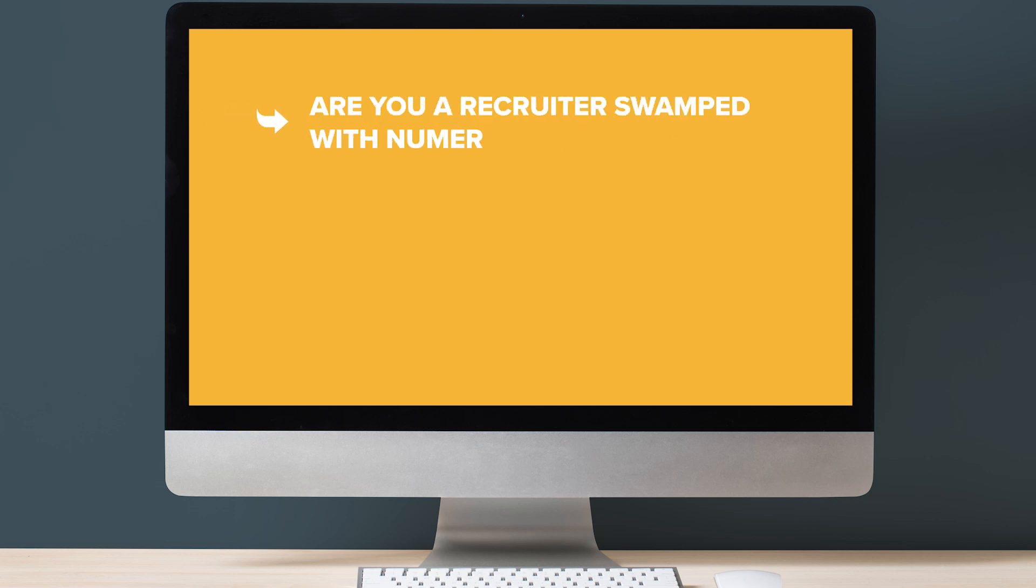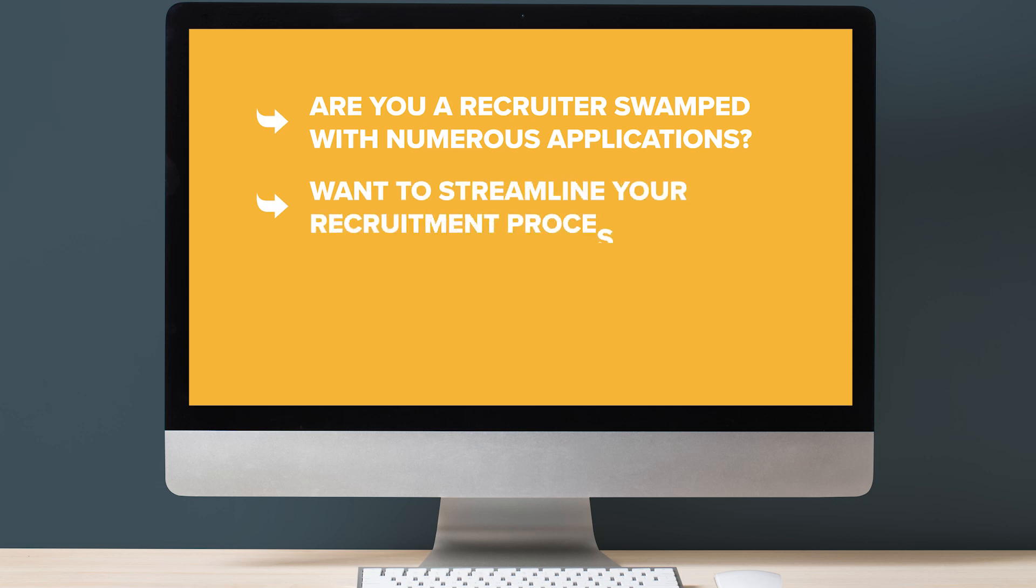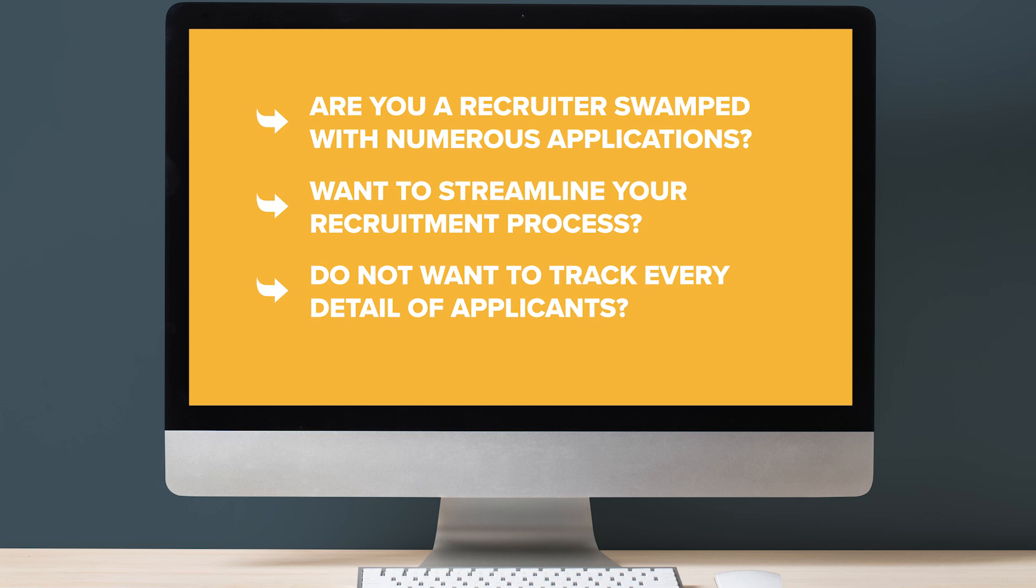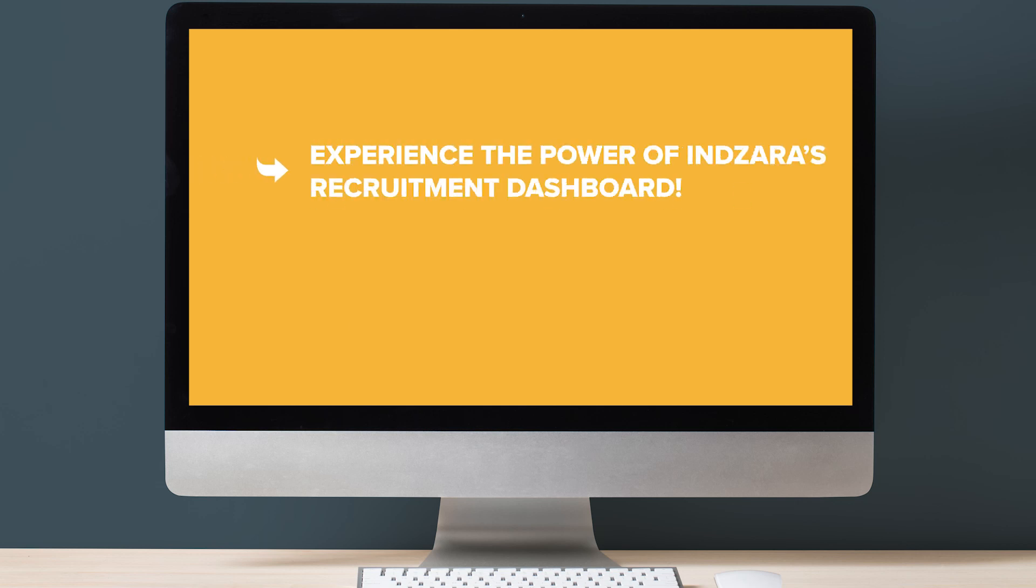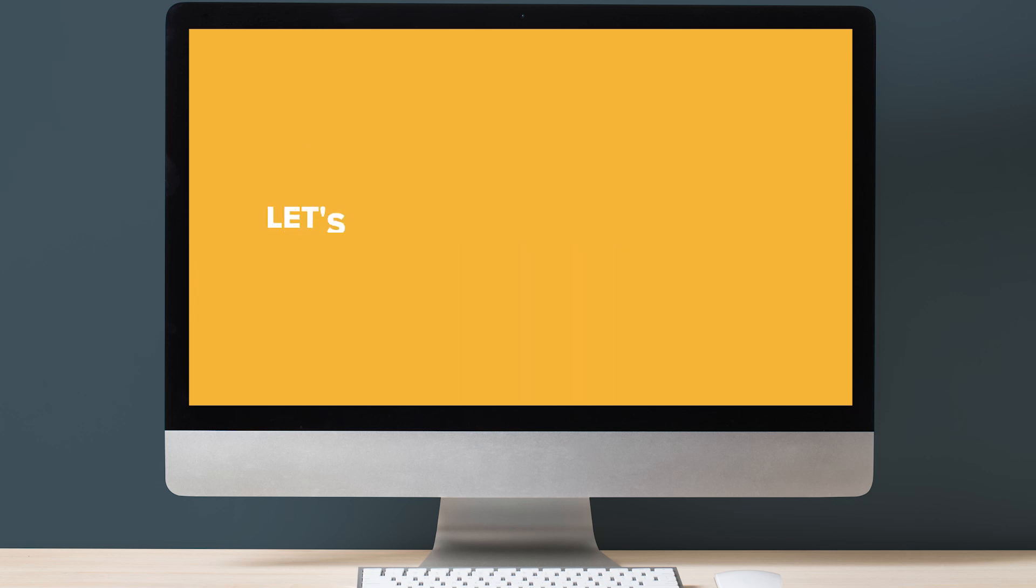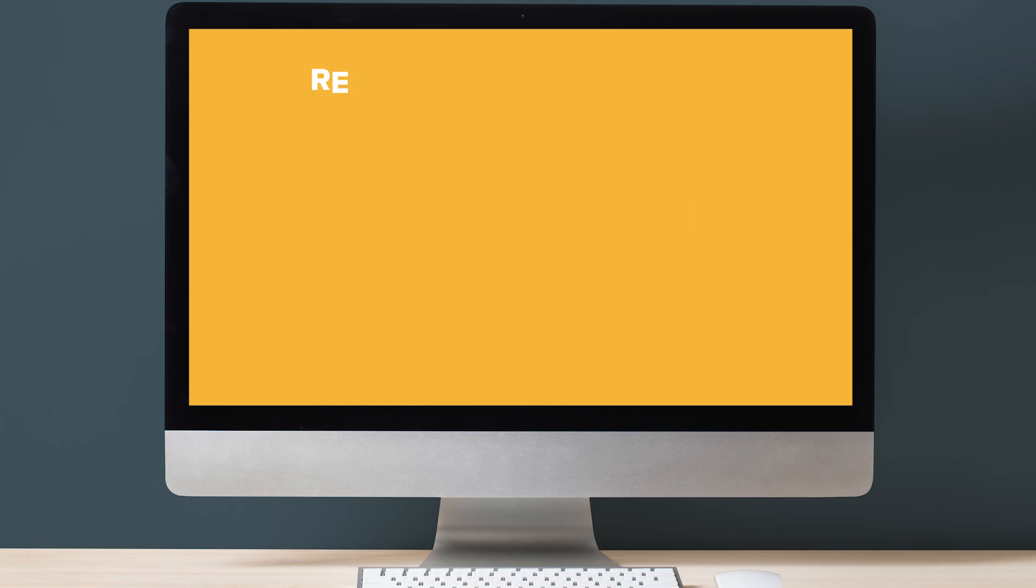If a recruiter is overwhelmed with numerous applications and wants to streamline your recruitment process without tracking every detail of each applicant, this Lite version is perfect for you. Experience the power of the Recruitment Dashboard complete with essential metrics without the need to enter extensive applicant information. Let's dive right in and see a quick demo of this template.